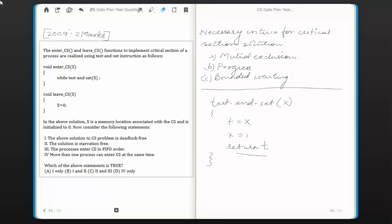Hi everyone. In this video session we are going to look at another problem in operating system from the topic process synchronization. This question was asked in the year 2009 for two marks. The question is: the enter_CS and leave_CS functions to implement critical section of a process are realized using test-and-set instruction as follows. x is a memory location associated with the critical section and is initialized to zero.